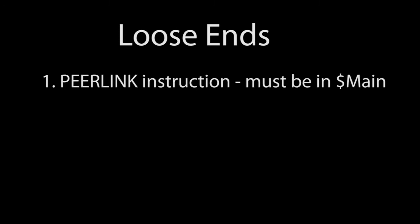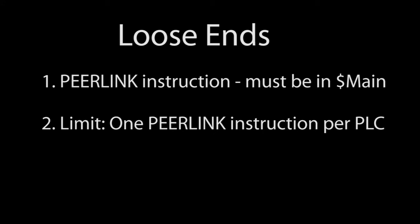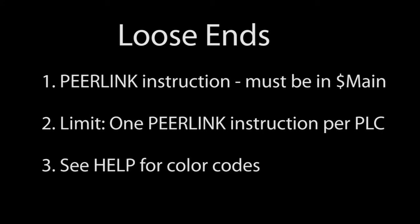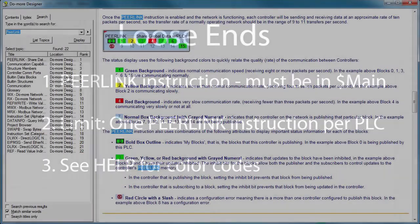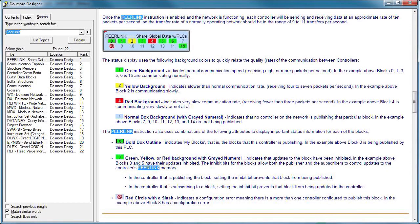A couple things to keep in mind. The PeerLink instruction has to be in the main program loop. You can only have one PeerLink instruction per PLC. And we saw how when two PLCs try to write to the same memory location, the status turned red. There's a whole bunch of different color status codes in the help file which at a glance tells you exactly what the PeerLink network is doing.